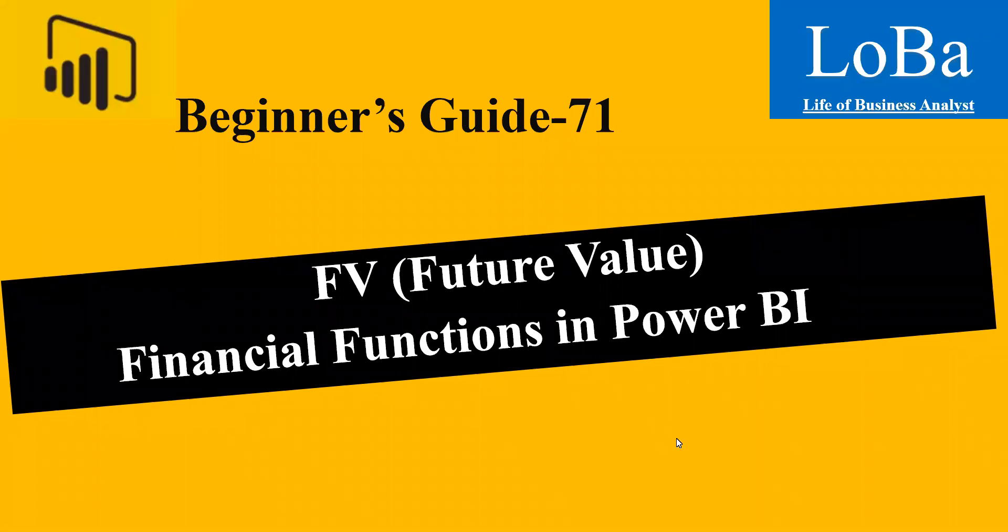Hello, in this video we are going to discuss the financial function called Future Value. With the latest updates released by Microsoft, this function is now available in Power BI. Before moving to Power BI, let's look at the definition and syntax of this function.